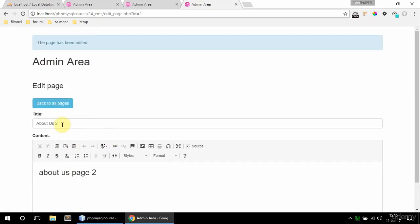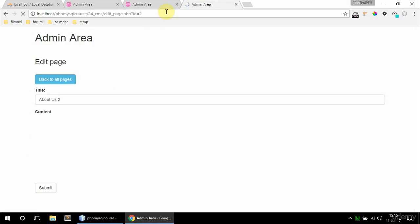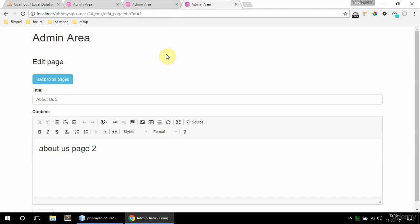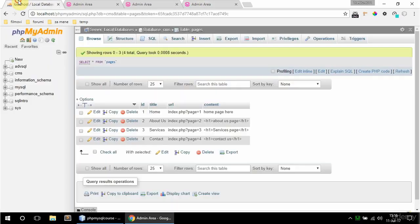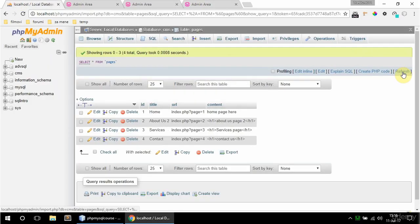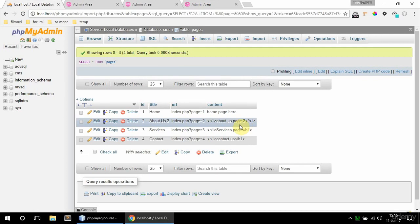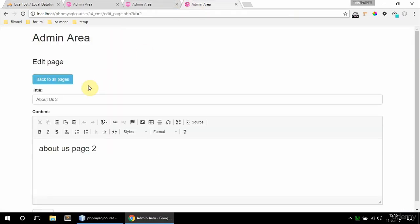It says the page has been edited and I get what I entered, but to really see if this is updated I'm going to refresh the page and I see about us 2 and about us page 2. And here should be that as well, so it is about us page 2 and about us 2 is a title so that works.